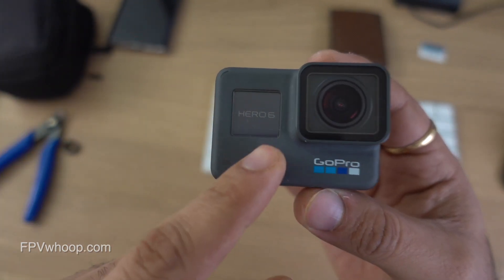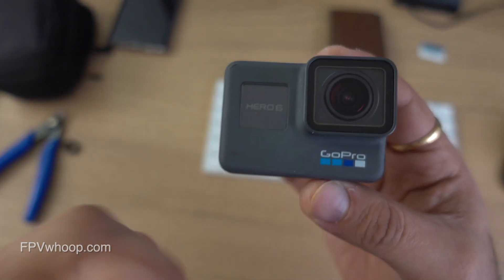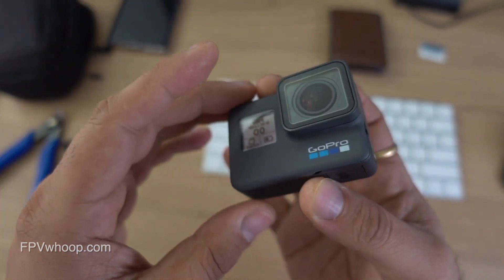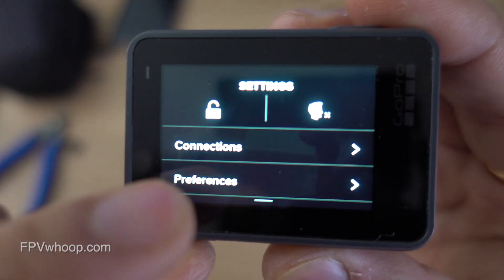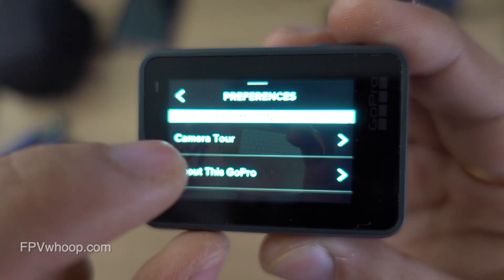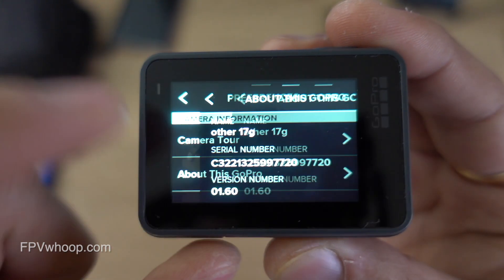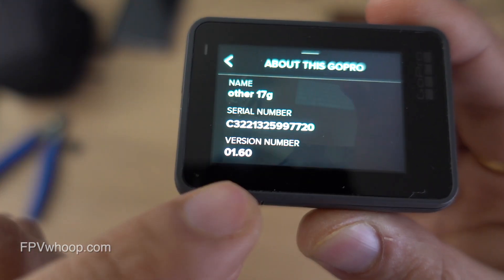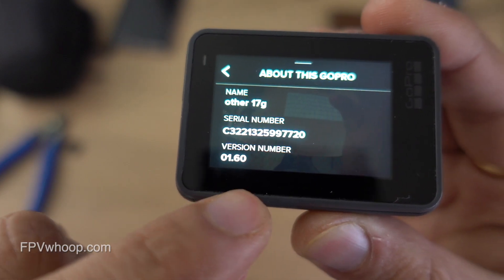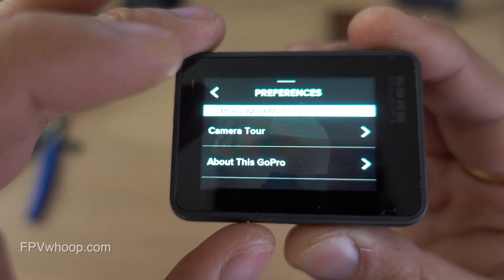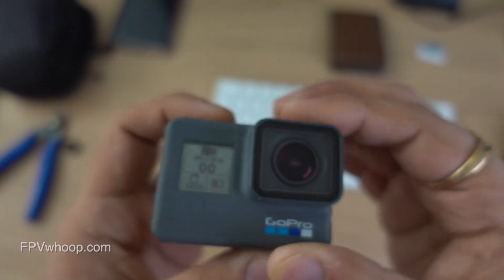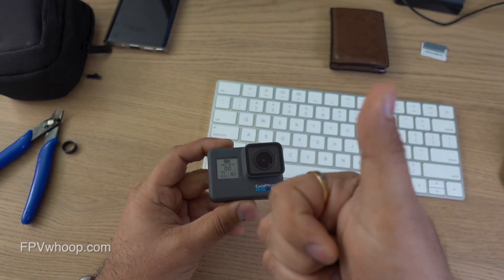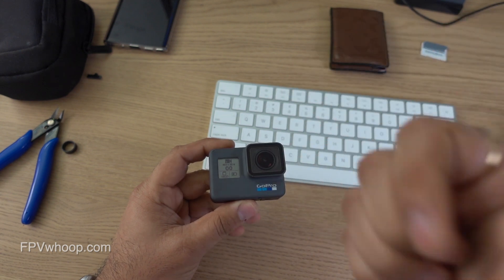Once it shows the check mark, everything is successfully done. Now switch on your GoPro Hero 6, go to preferences, and confirm it has downgraded to version 1.6.0. It's downgraded to 1.6 — our job was successful! That's how you can downgrade your GoPro Hero 6 to version 1.6.